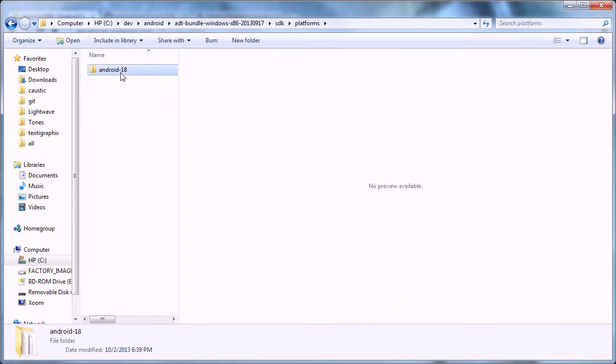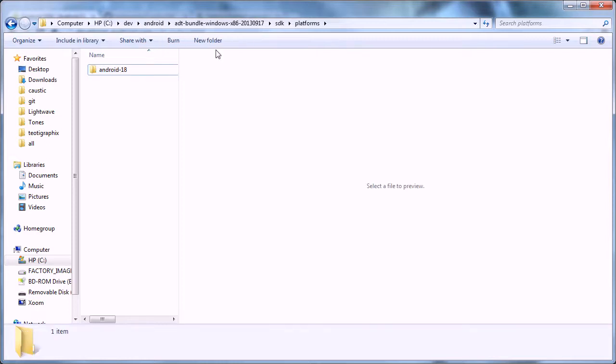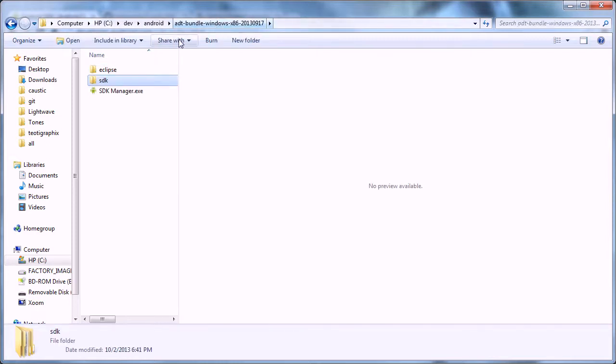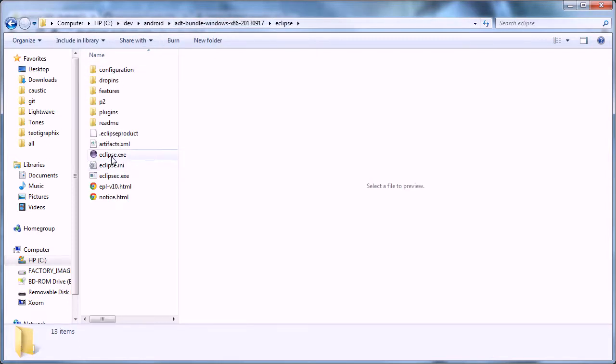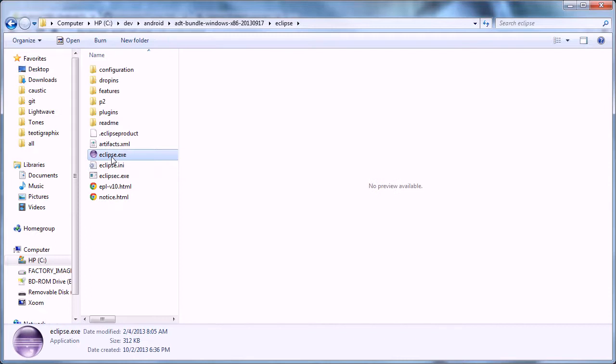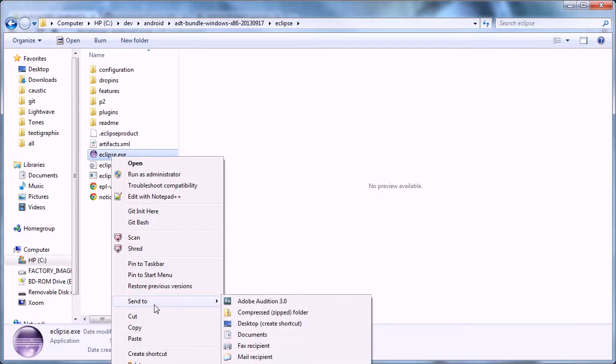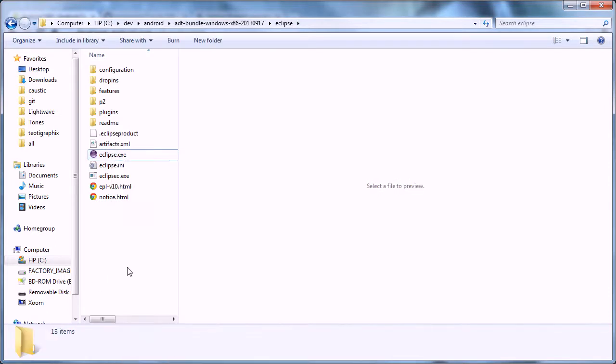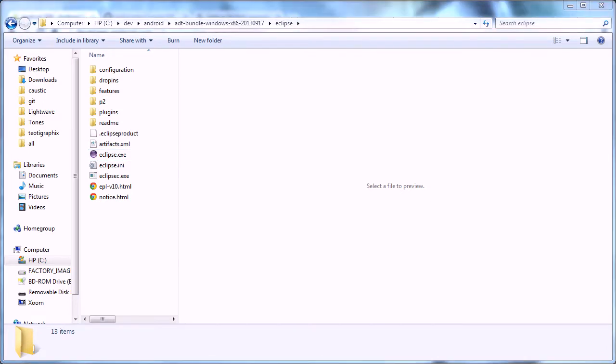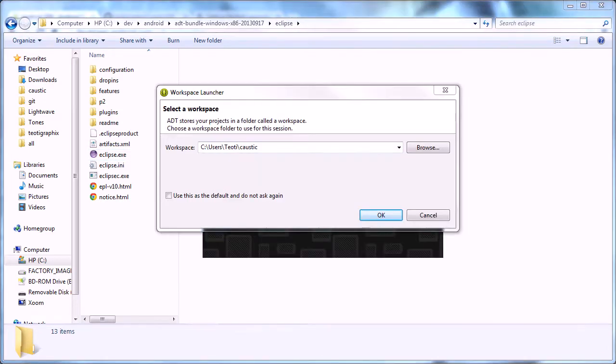So you send that to your desktop so you can use it, and then start Eclipse. Start it up.